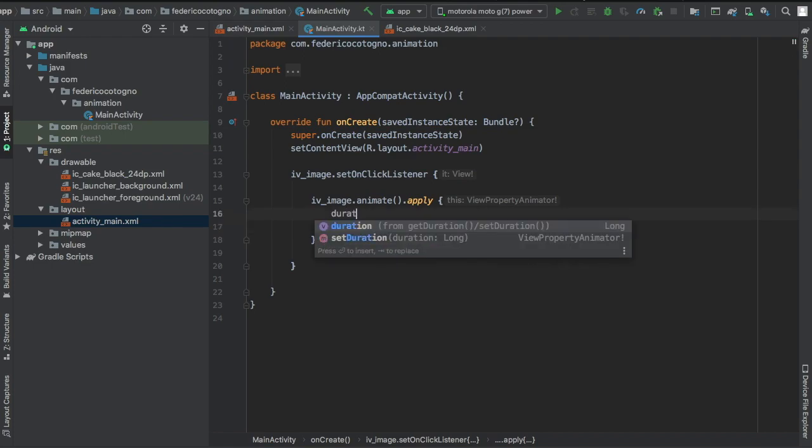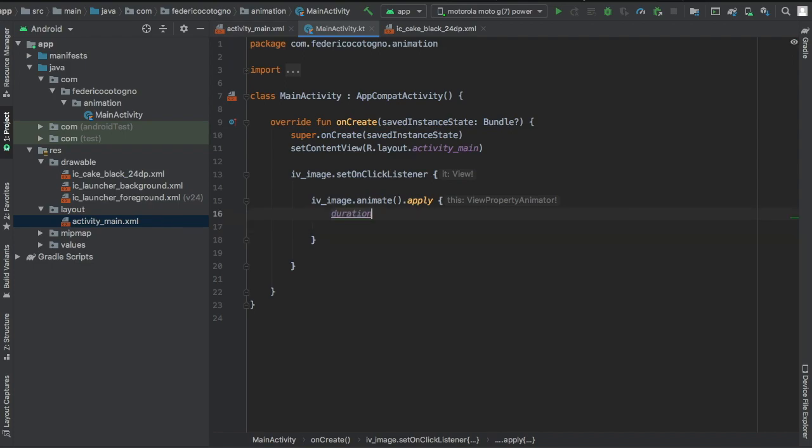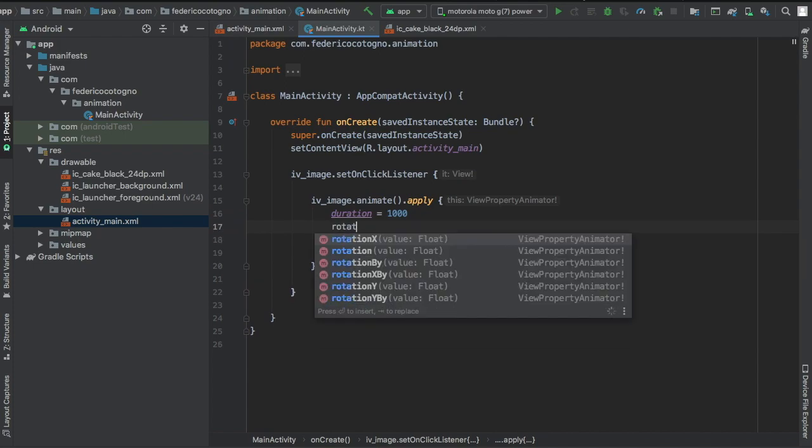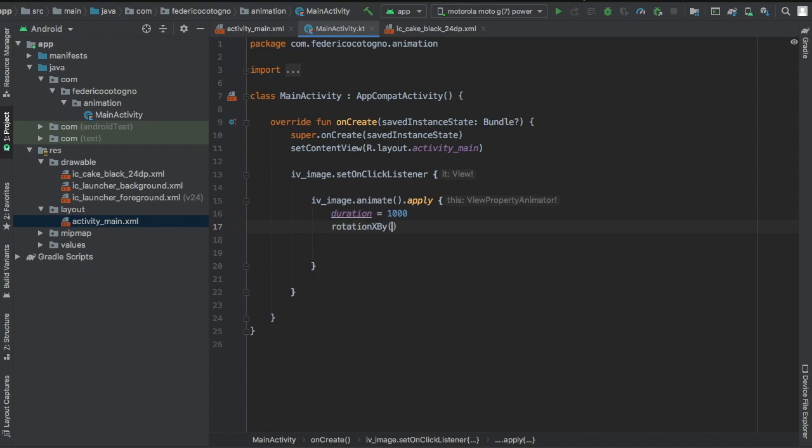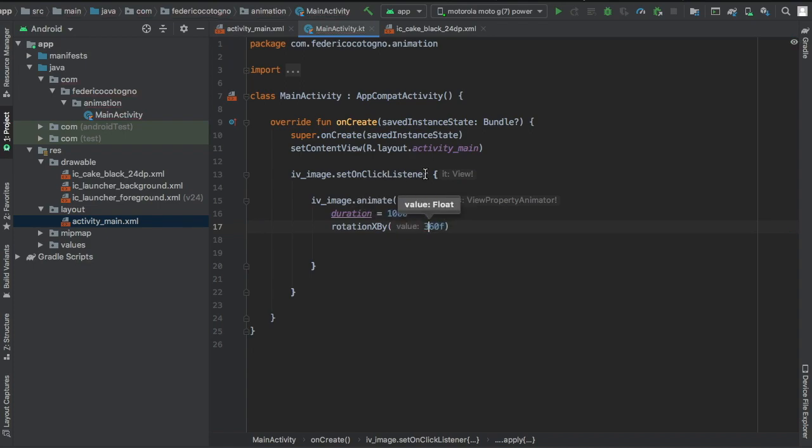So here, first thing we want to define is the duration and we'll make that a thousand milliseconds. And we'll write rotationBy, X by, and here we can do 360F, which always requires a float, or at least most of the time it requires a float. And that will just make it rotate by 360 degrees.